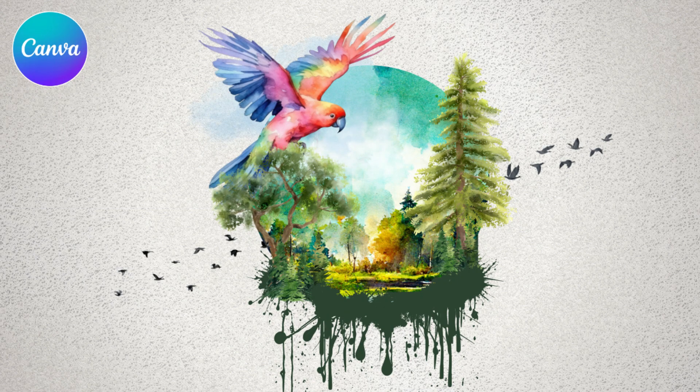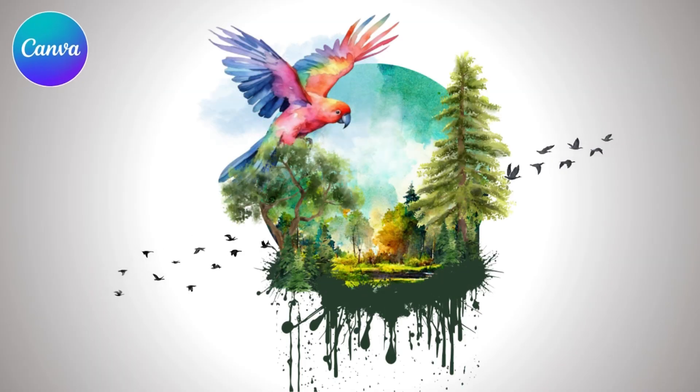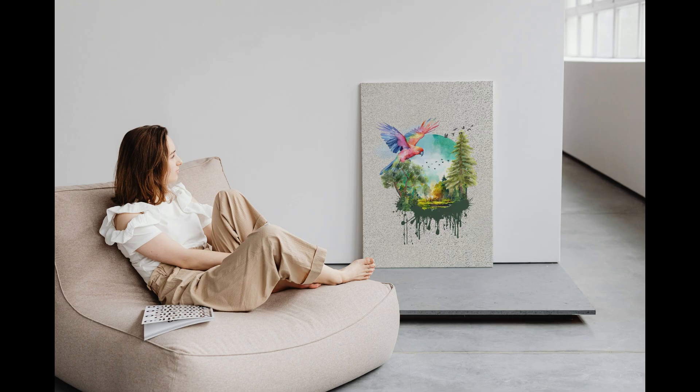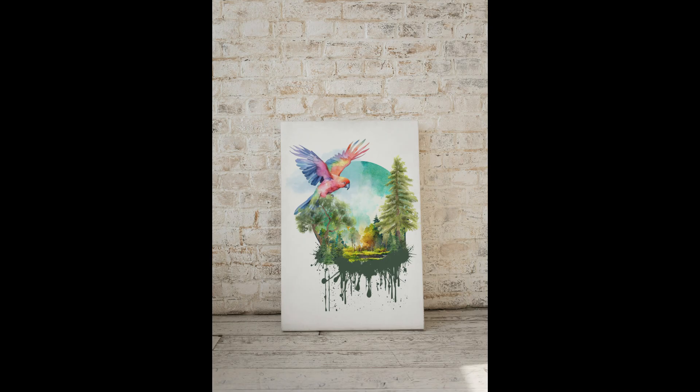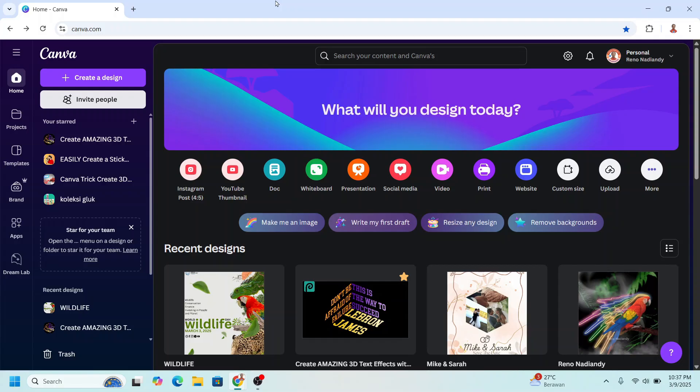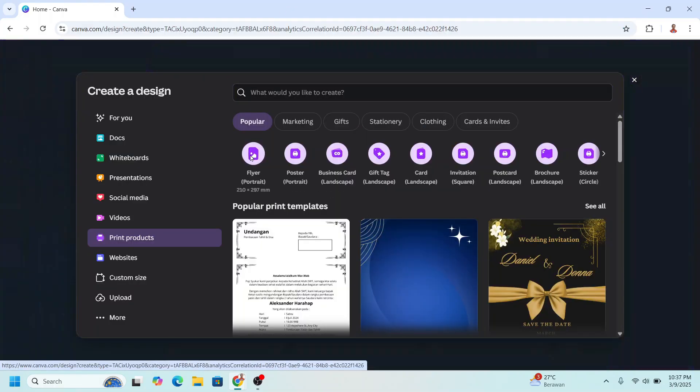Hi everyone, welcome back to my YouTube channel. Today I will show you how to create digital art in Canva. Go to Canva and then choose print, and then I will choose flyer size.